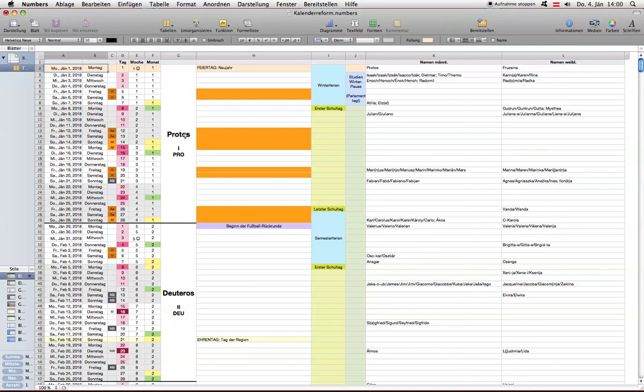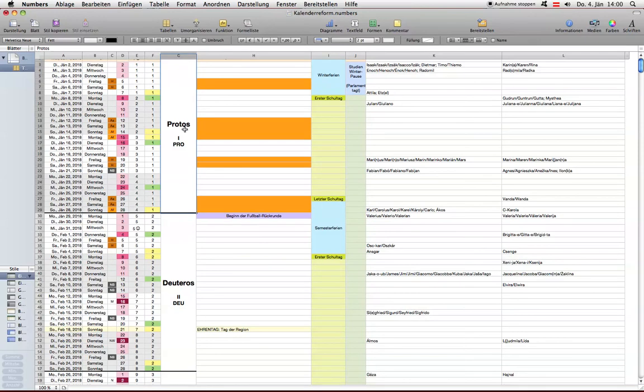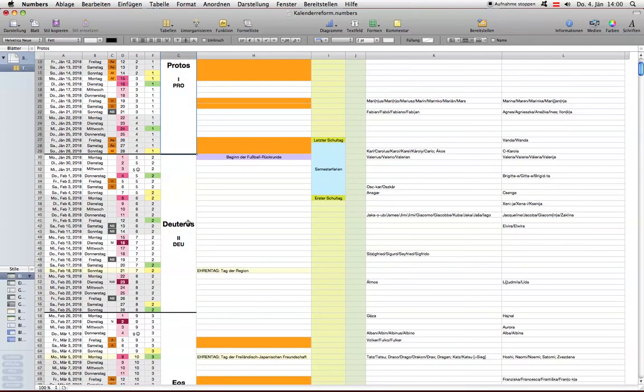Aber da komme ich ein bisschen später dazu, und einfach nach 28 Tagen ein Monat als beendet erklärt wird. Die Namen der Monate sind abgeändert worden, teilweise. Das erste Monat in der nunmehr gültigen Kalenderform ist das Monat Protos. Das zweite Monat, ebenfalls immer 28 Tage, beginnt immer mit einem Montag, endet immer mit einem Sonntag, jedes Jahr gleich.